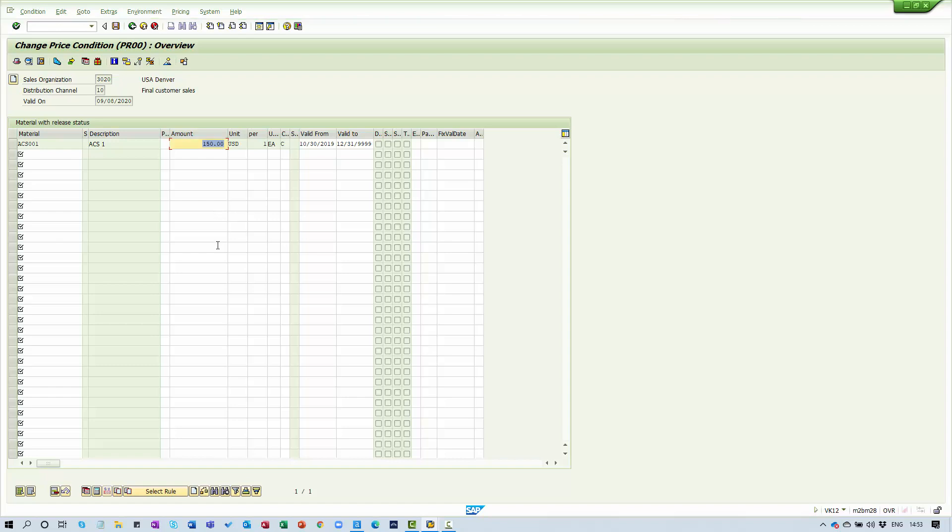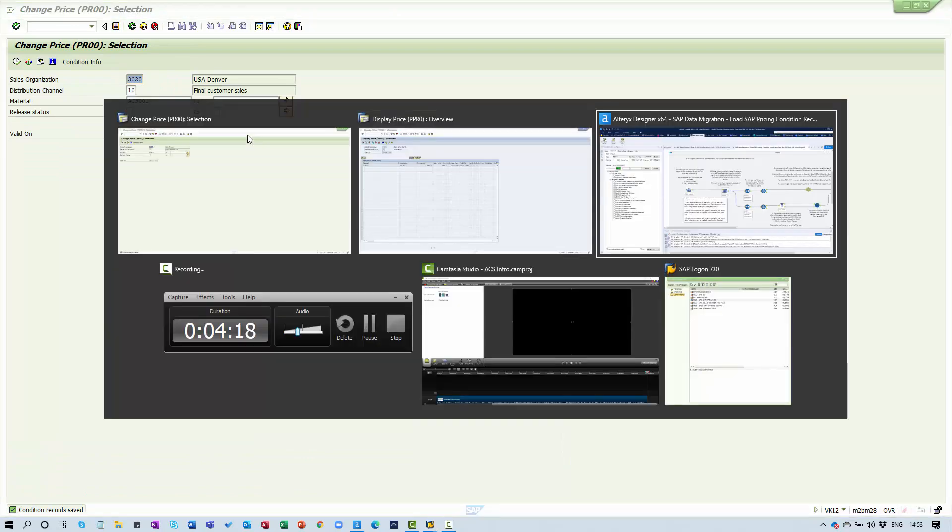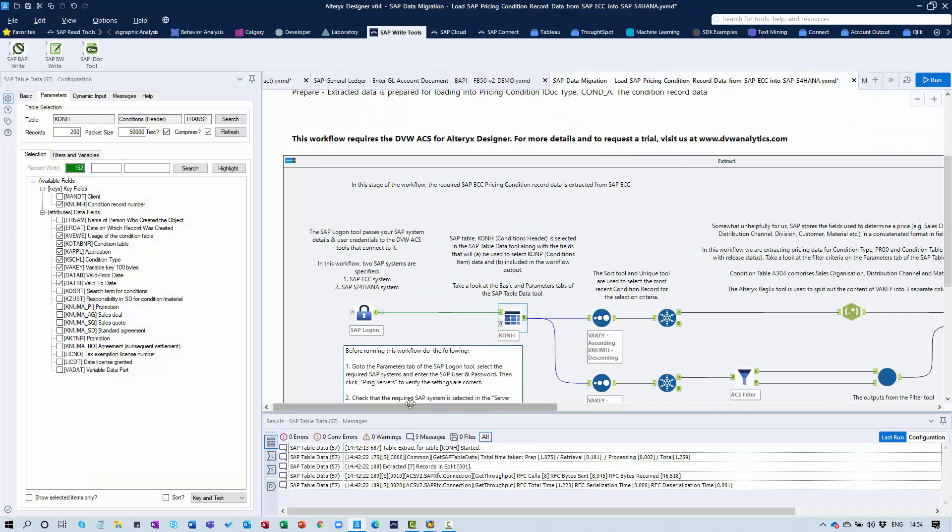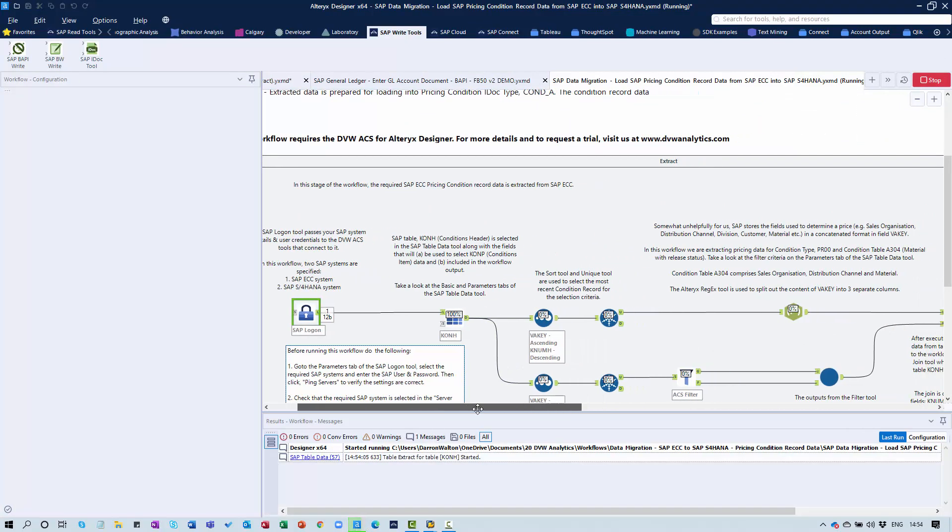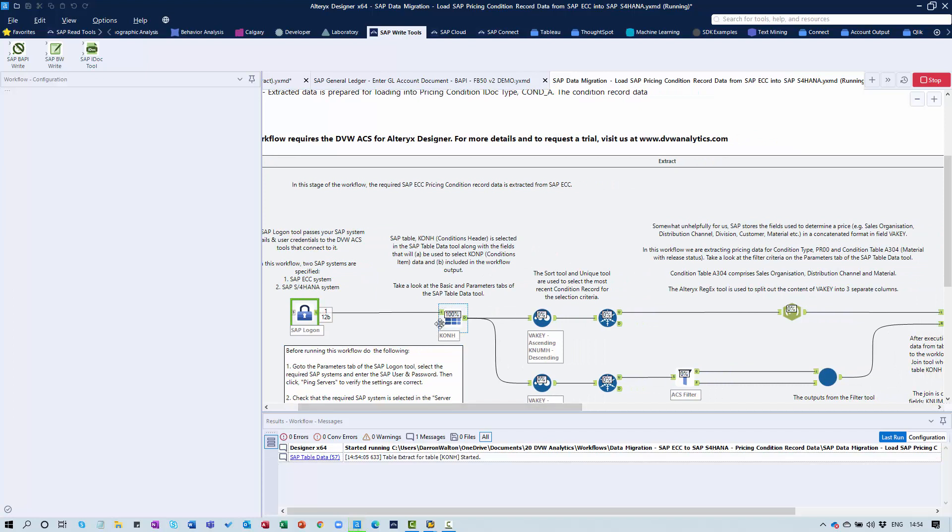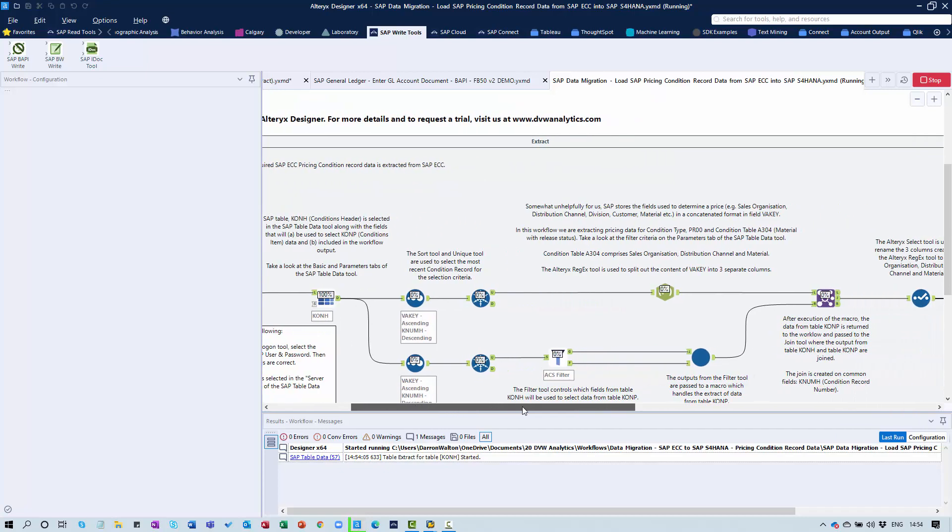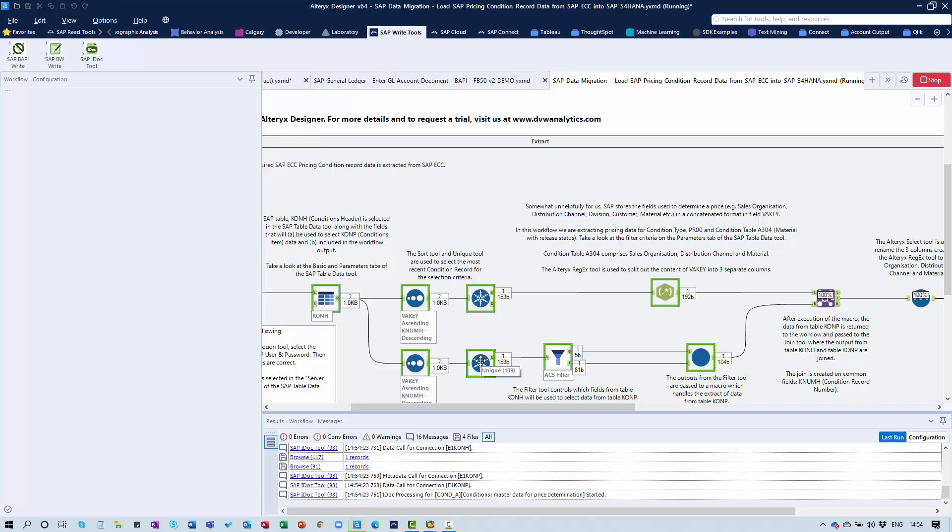I'll save that change. Let me run the workflow now. We're extracting data from that source system, the pricing data. Through this process, we're effectively reconstructing our pricing condition record by pulling data from the most important header level table and the most important item level table. These can be more complicated, but this provides a nice simple example.